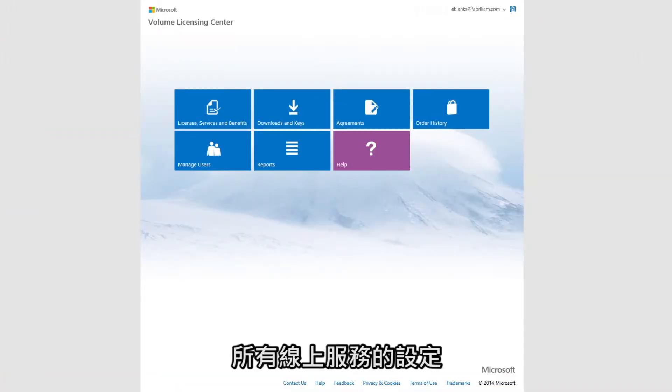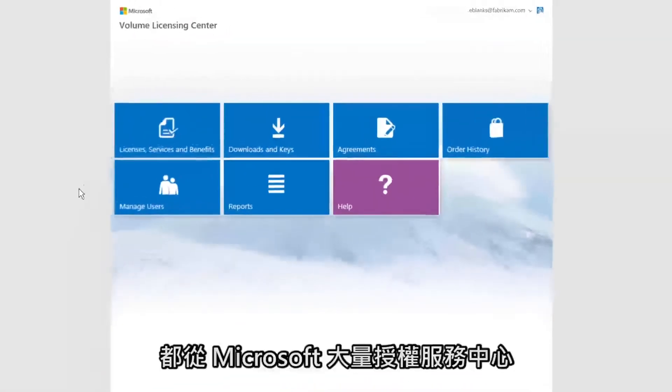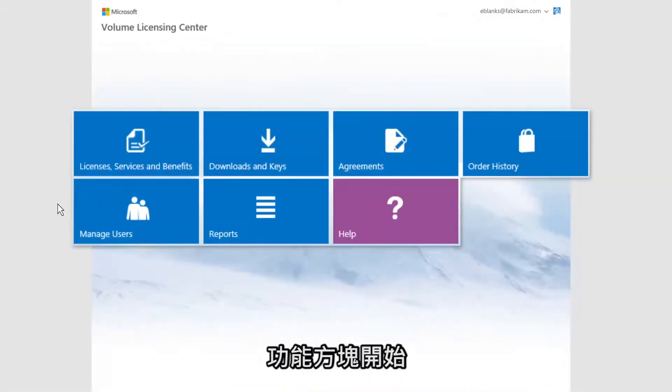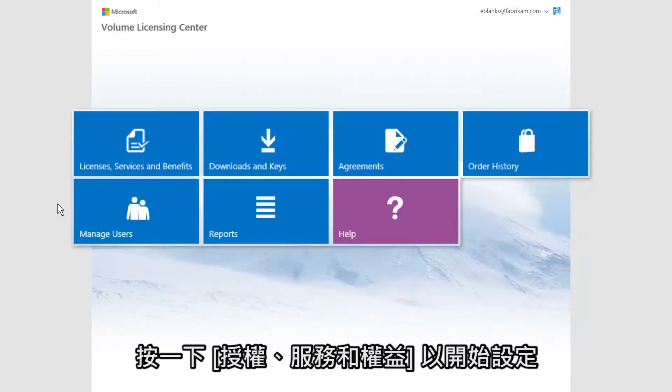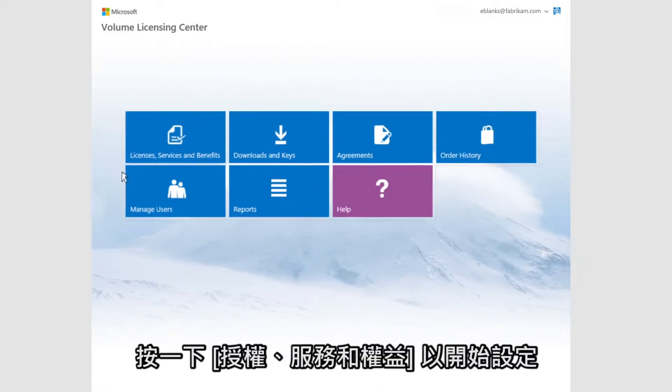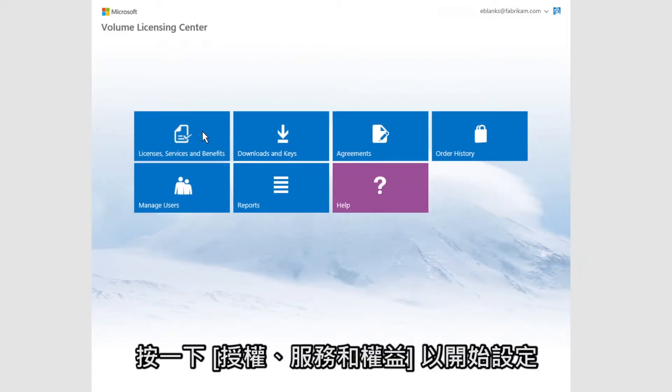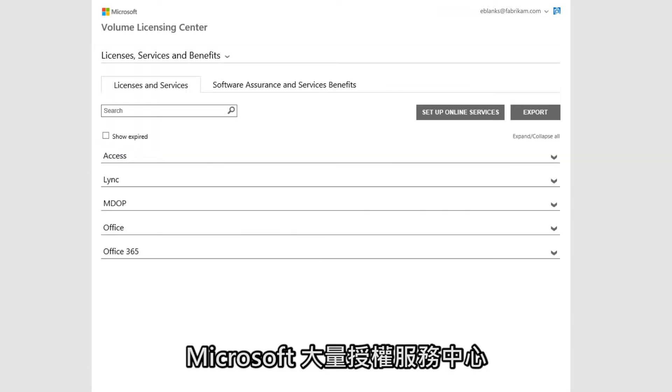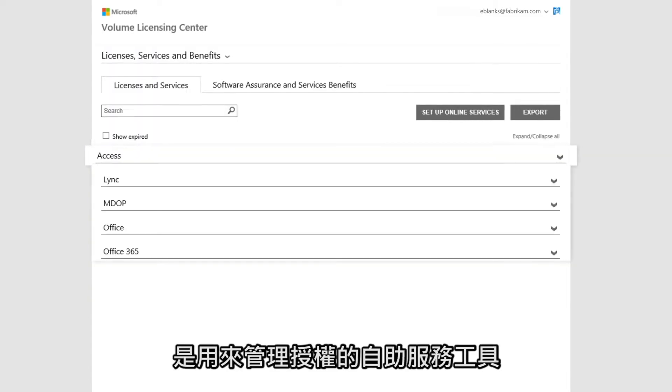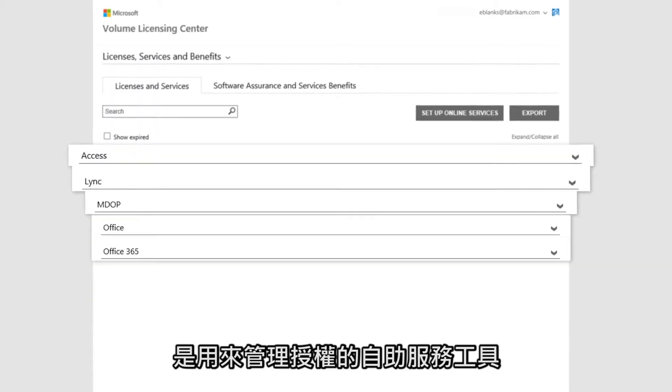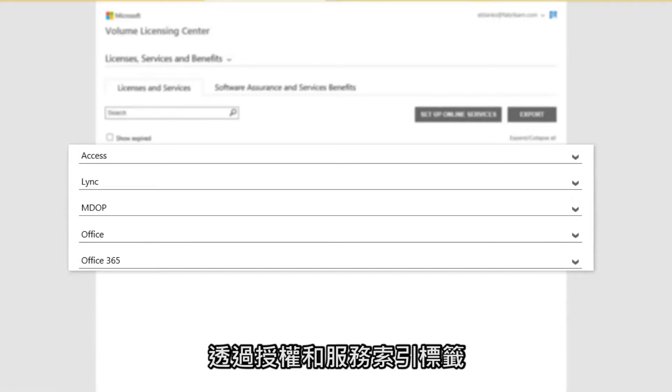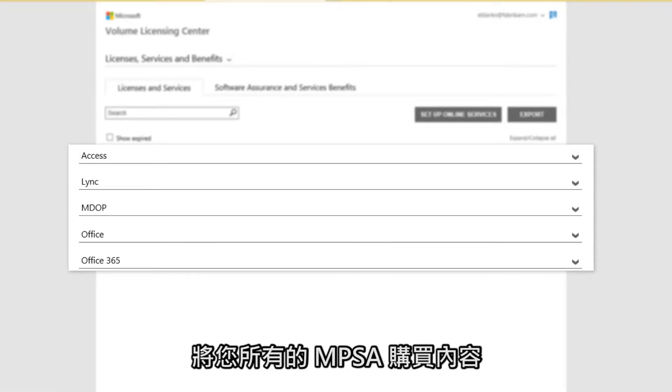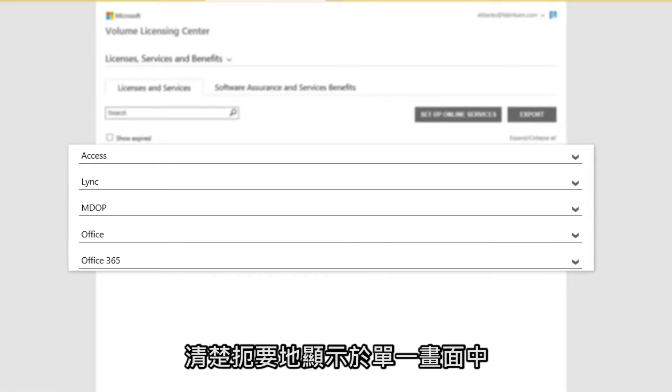Setting up online services begins at the MVLC dashboard. Click Licenses, Services, and Benefits to begin. The MVLC is a self-service tool for managing your licenses that shows you all your MPSA purchases in one simple view through the Licenses and Services tab.